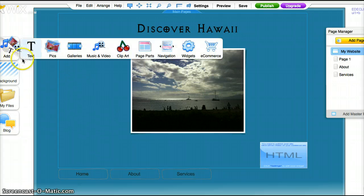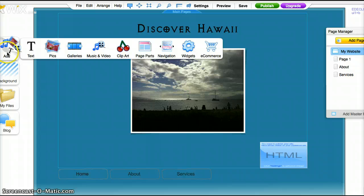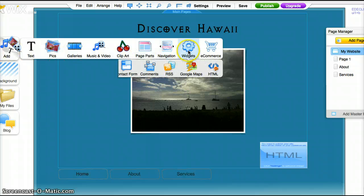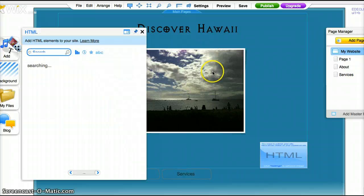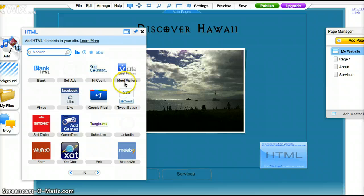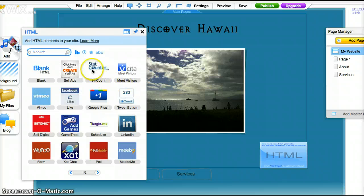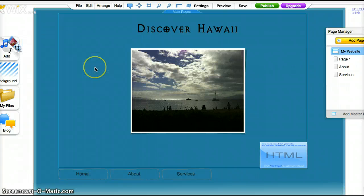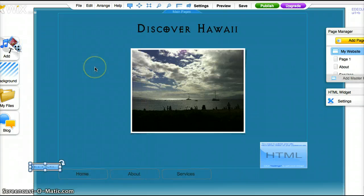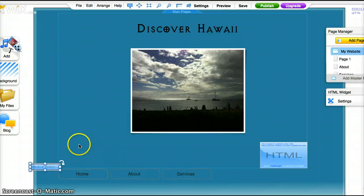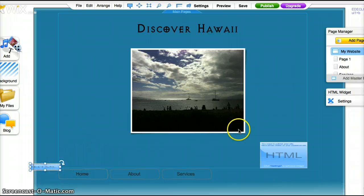So here is my web page, we'll go to add, widgets, HTML and this is where we'll find stat counters. So click on that and the widget box shows up here but we want to go to settings.